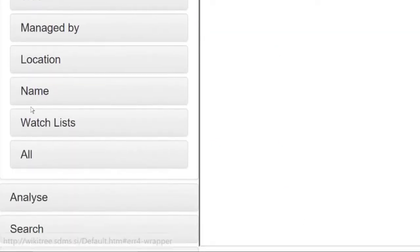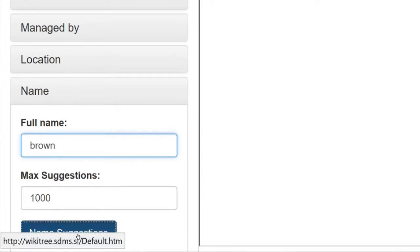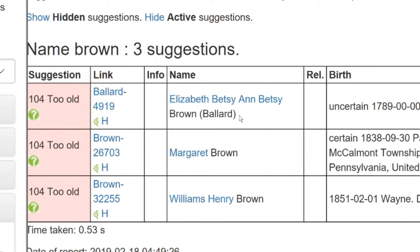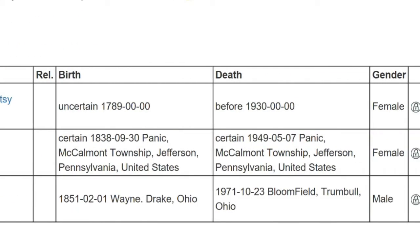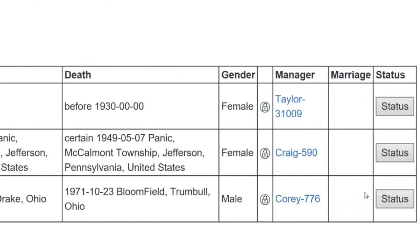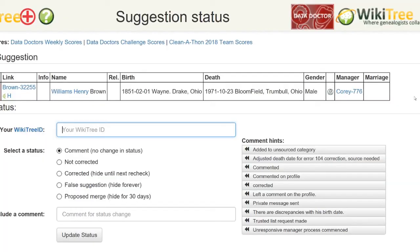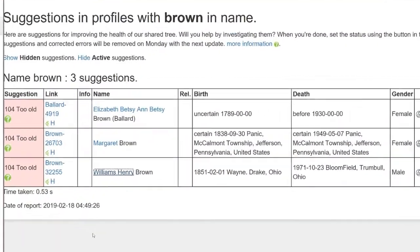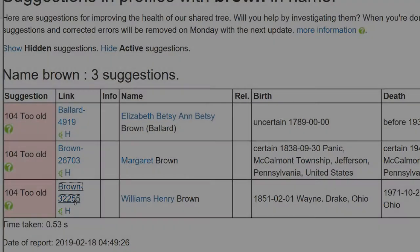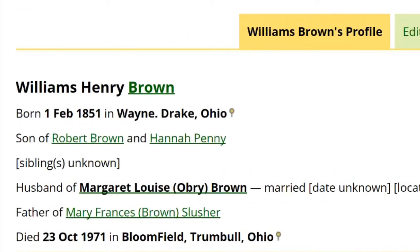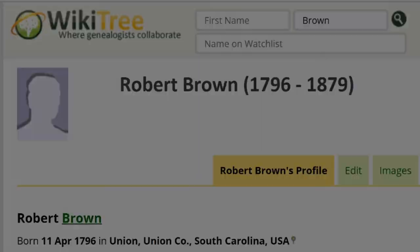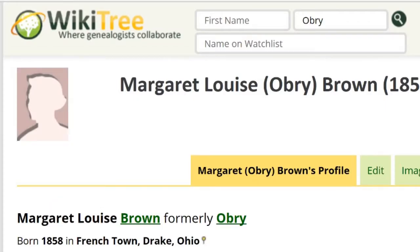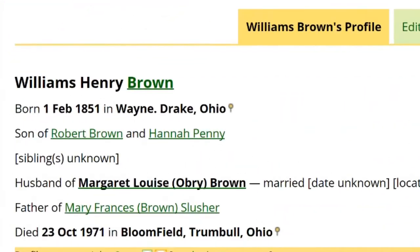Next, search for the name Brown and click on Name Suggestions. There is a William Henry Brown, born in 1851 and died October 23, 1971 in Ohio, making him 120 years old. Before going further, click on Status on the far right to see if there are any other suggestions for this profile. There are none. Return to the Suggestions report and click on his WikiTree ID to get to his profile. Read the profile for information and check his relatives. His father was born in 1796 and his wife in 1858, making his birth date of 1851 plausible. So it's likely his date of death is wrong.